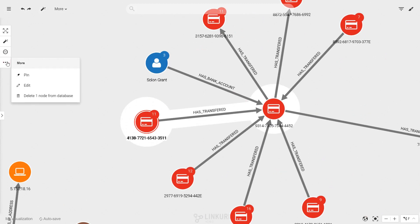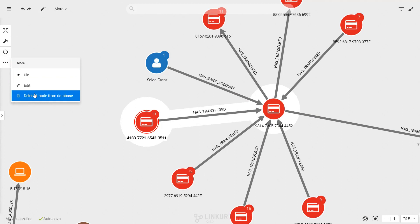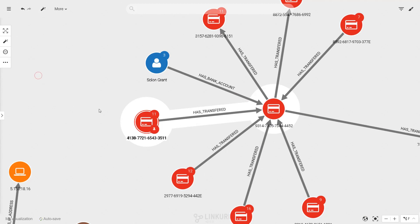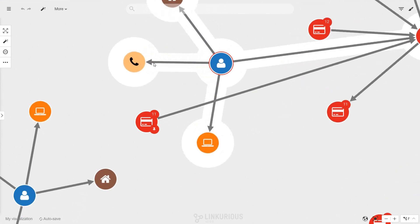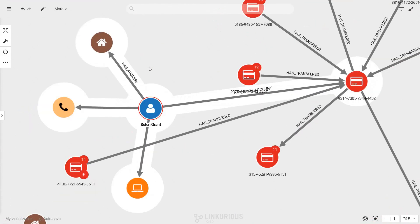The three dots icon opens an additional actions menu with the pin, edit, and delete actions. Pinning a node prevents this node from moving when running a layout.